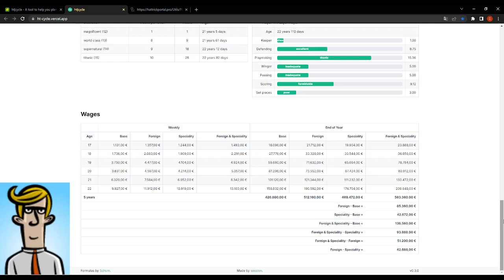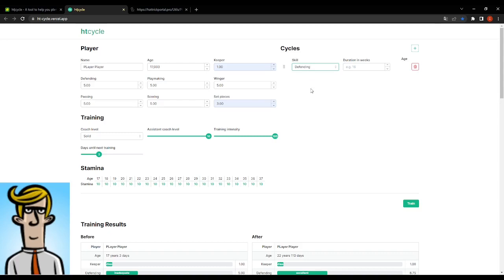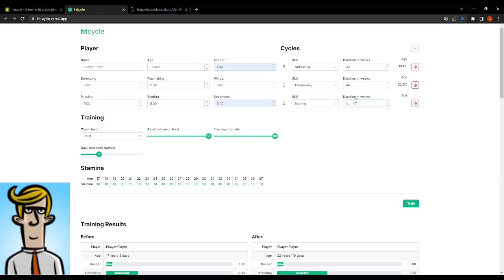Let's say something a little more realistic perhaps. So we would just delete these. We would start with, let's say, two seasons worth of defending. That's pretty popular if we say we're building a midfielder. Let's say then four seasons of playmaking. That would be 64 weeks. Then we would add perhaps a season of scoring.